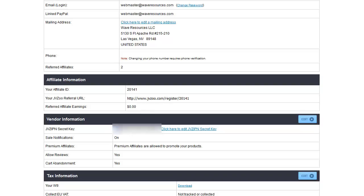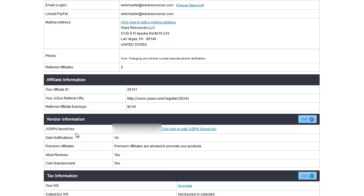Your JVZIPN secret key is extremely important. If you do not see anything right here, you want to click this link — click here to edit JVZIPN secret key. You can either put your own in or you can accept whatever they've generated. Most members software and product delivery software will use this secret key to tie it together with your JVZoo account, so you want to have something there. It's a security blanket, so to say.